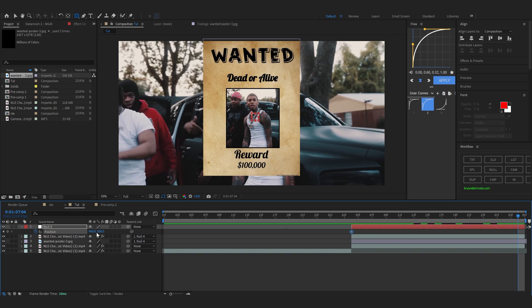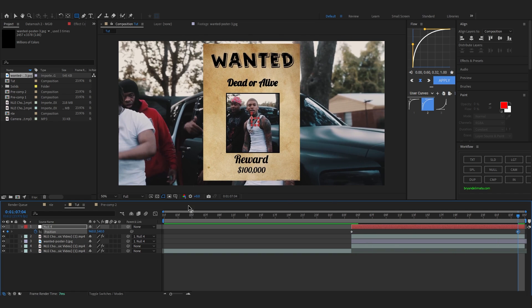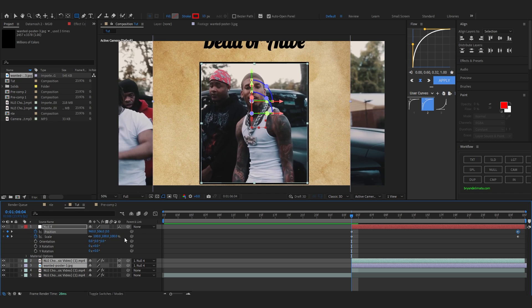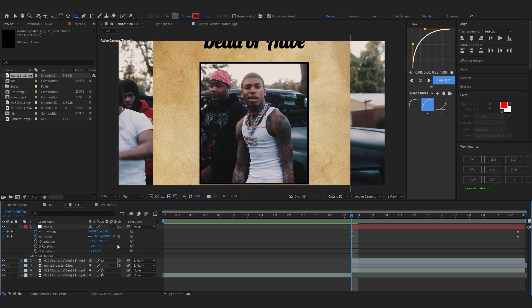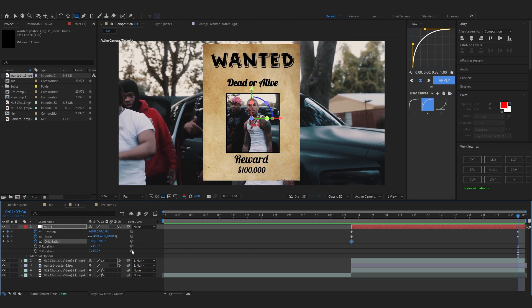Go over to the last keyframe and adjust the position so it's in the middle. Then enable 3D on all of your poster layers and the Null Object. I'm also going to keyframe the Orientation.